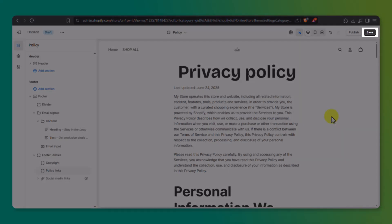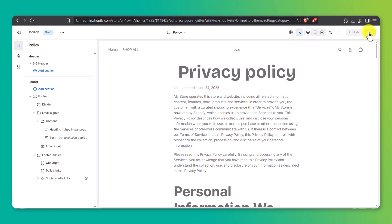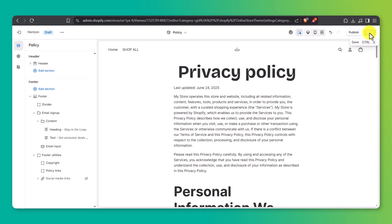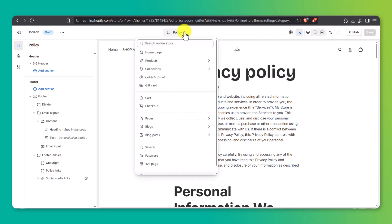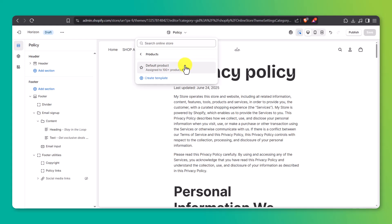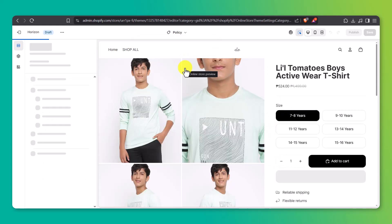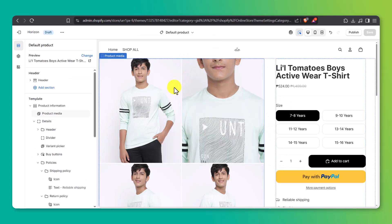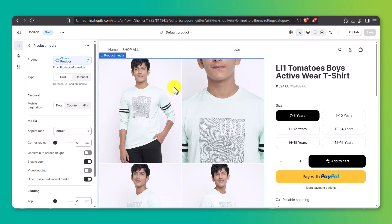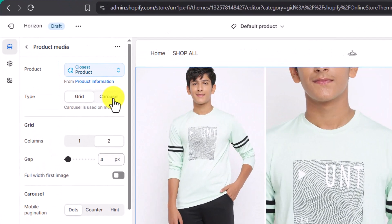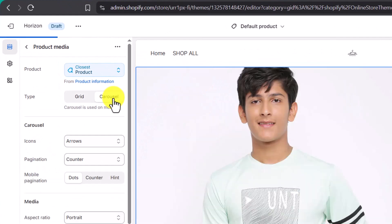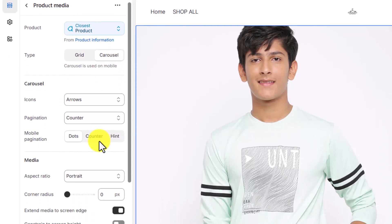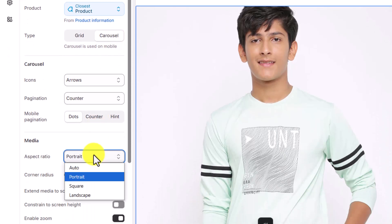Before moving on, hit Save to lock in your changes. Next, let's check out the product page. Go to a product in your store and hit Preview. By default it looks decent, but we can do better. Switch the media display from grid to carousel for a cleaner look. You can also adjust the aspect ratio to match your product images — square, portrait, or auto.